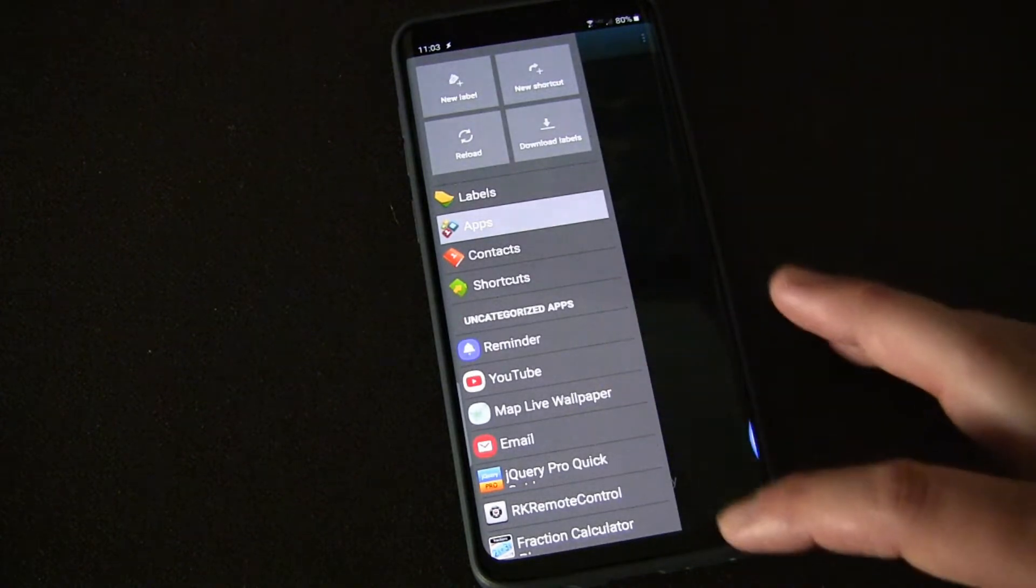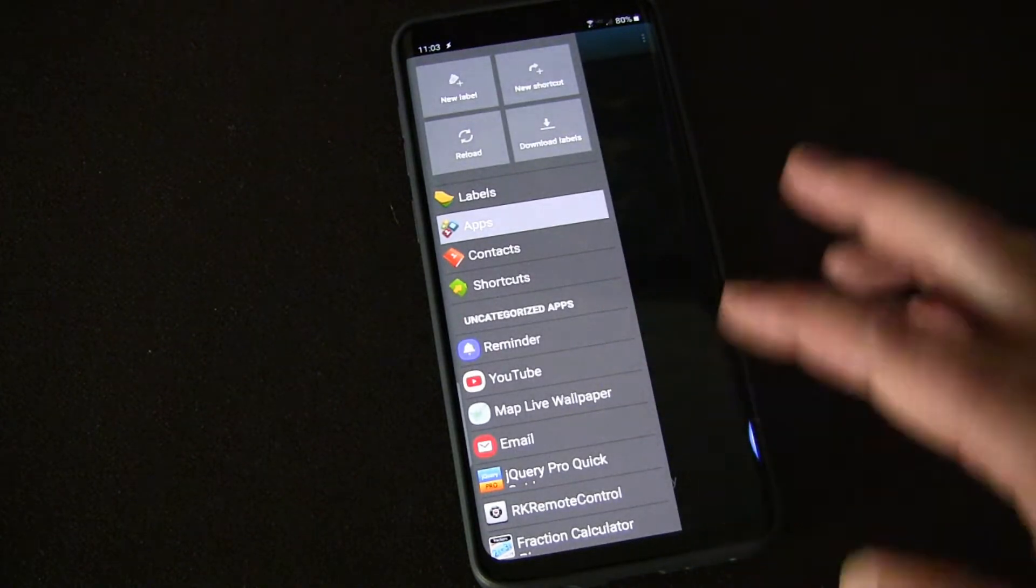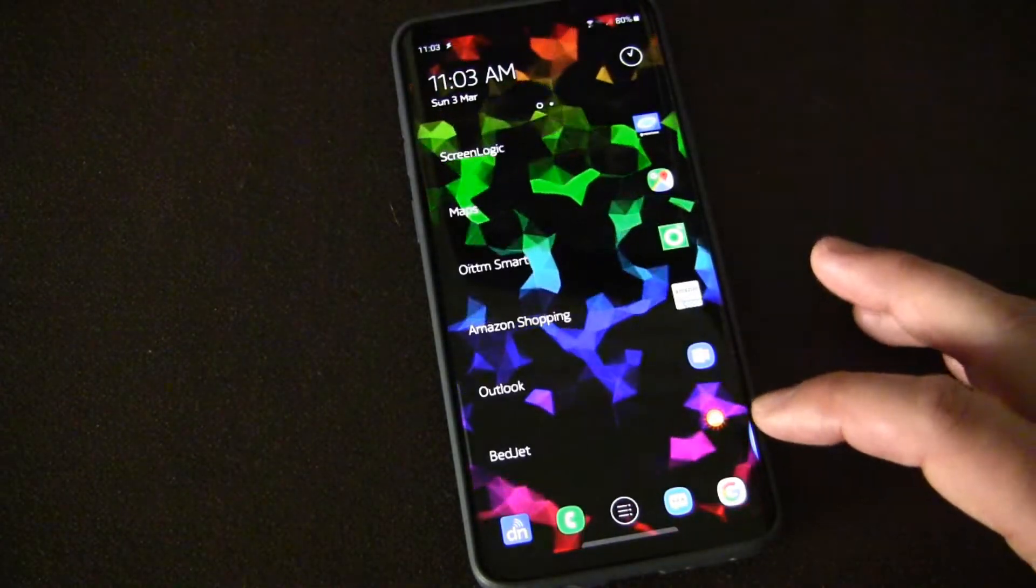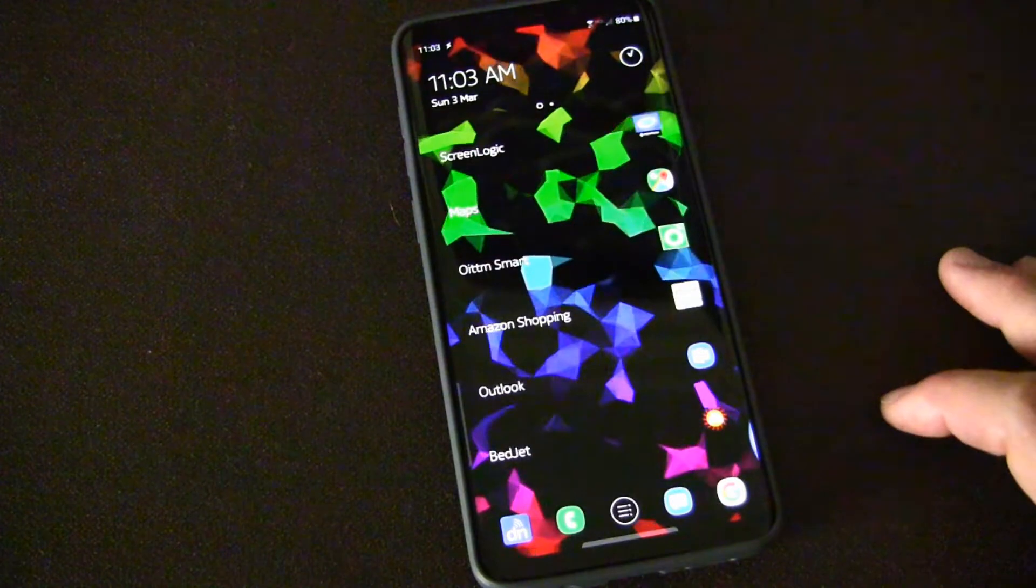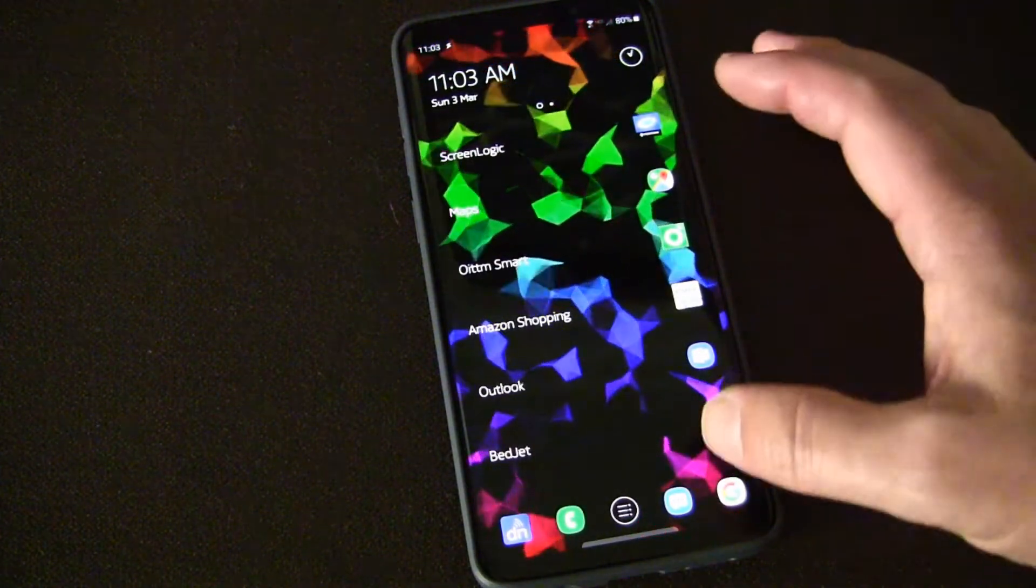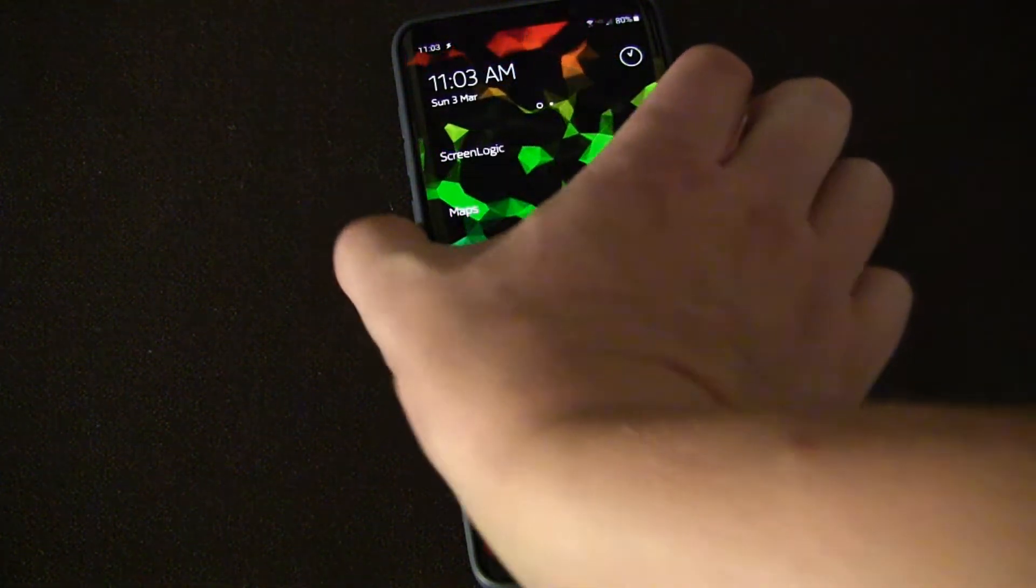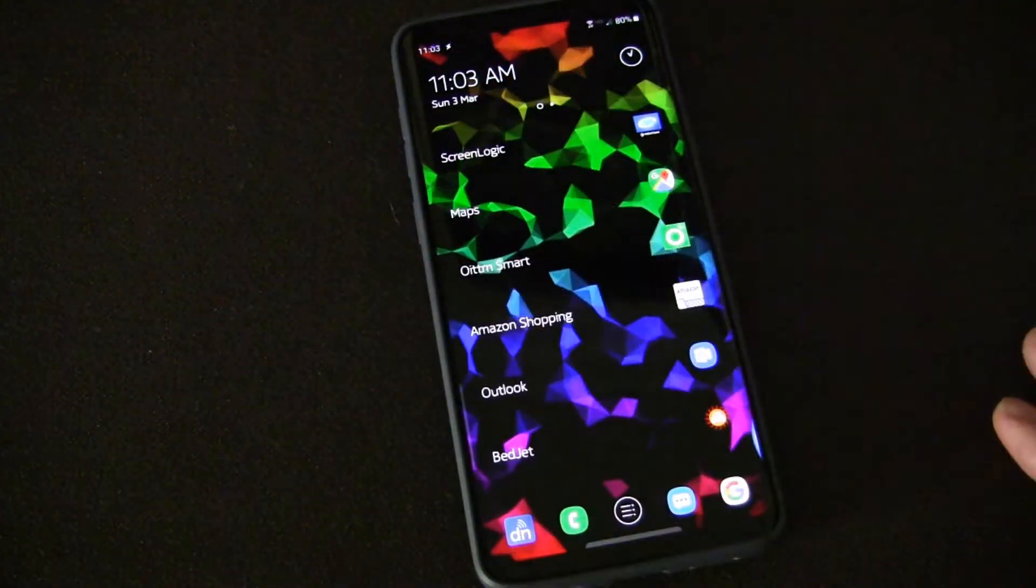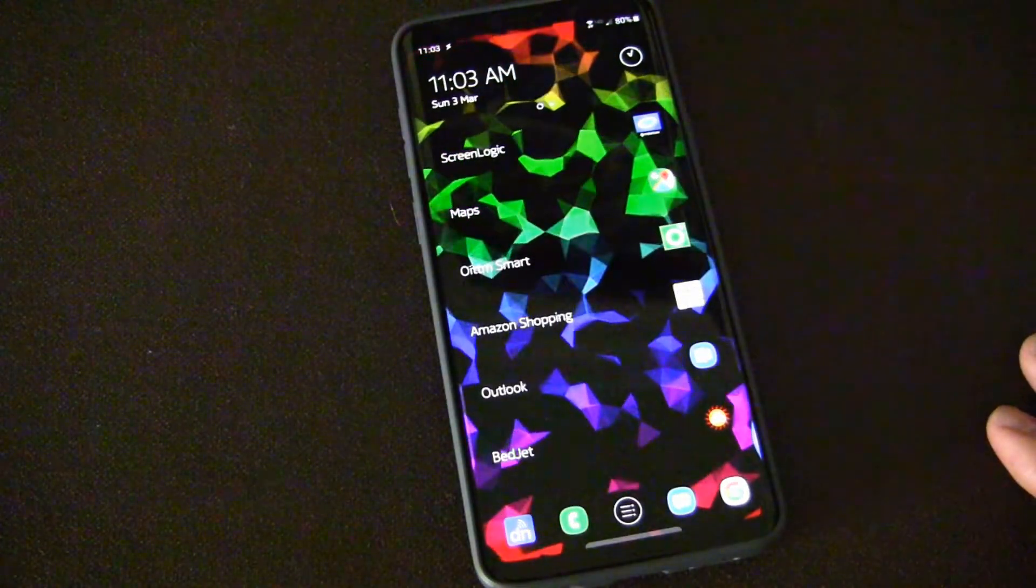Really a lot of options there. You create your folder and then how am I getting the Bixby button to launch that folder?